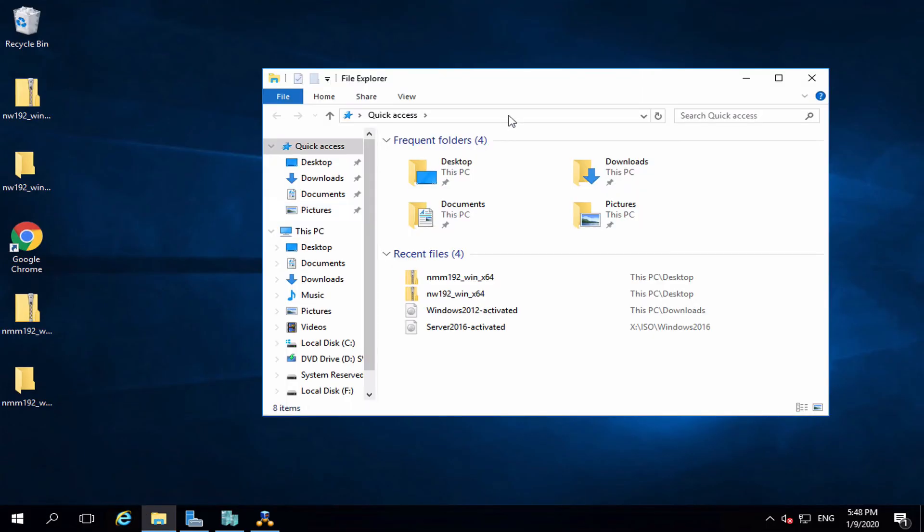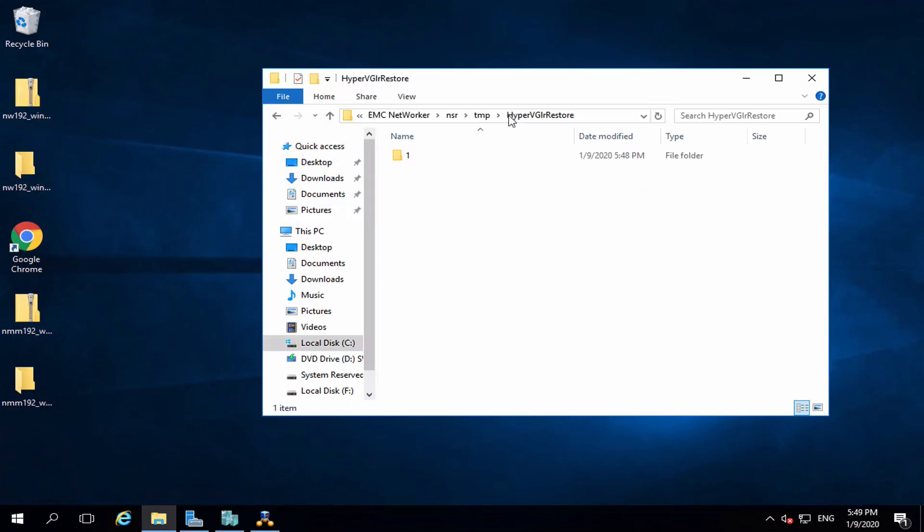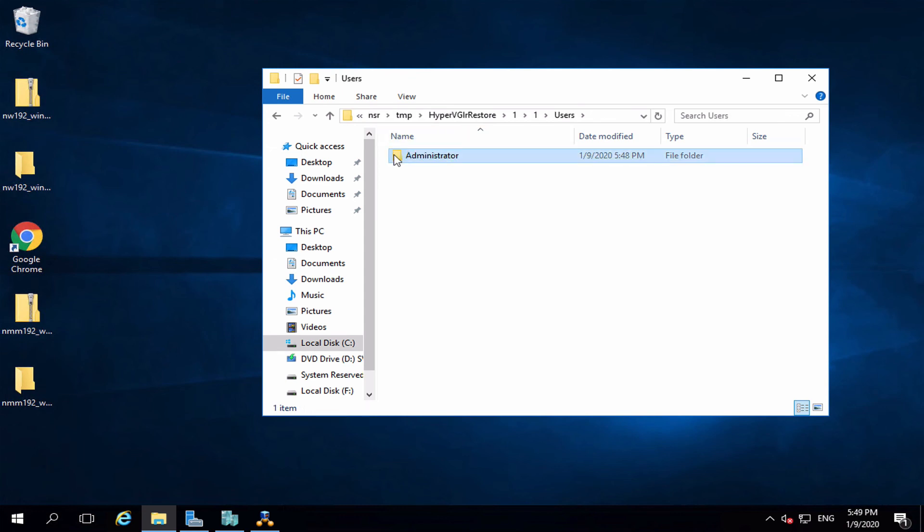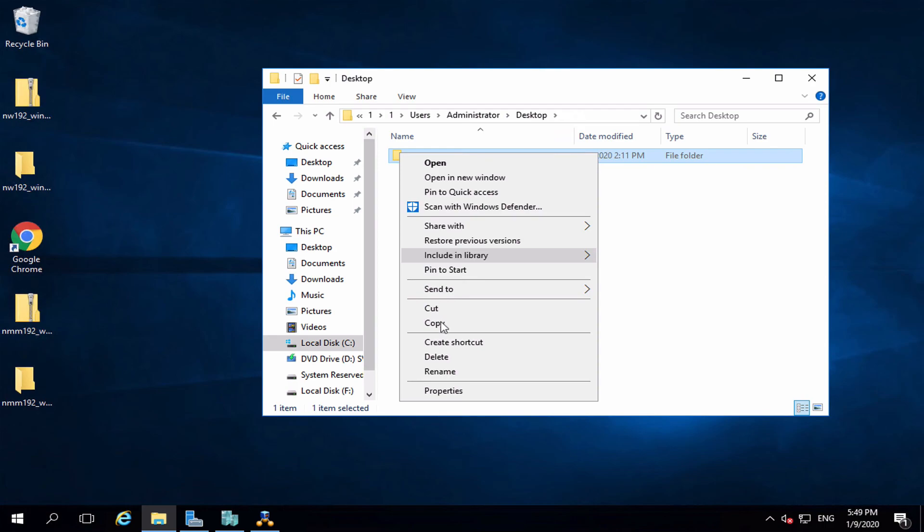Once it's done, we need to browse the location where the files have been recovered on the Hyper-V host. From here, we can copy the files and paste them to the virtual machine.